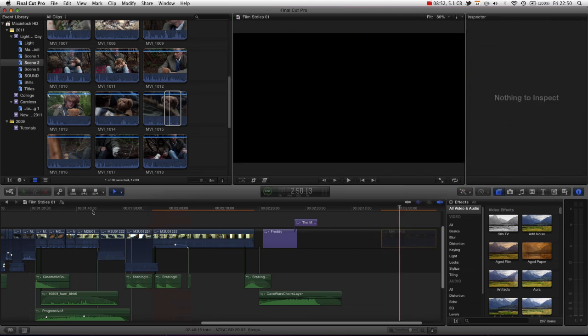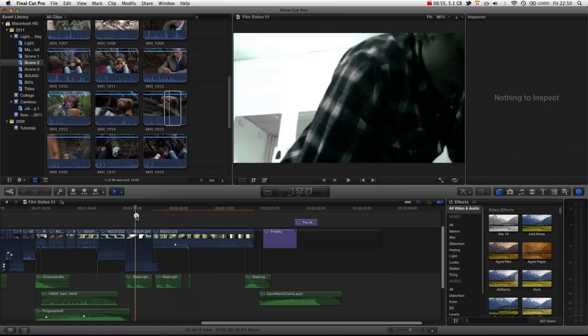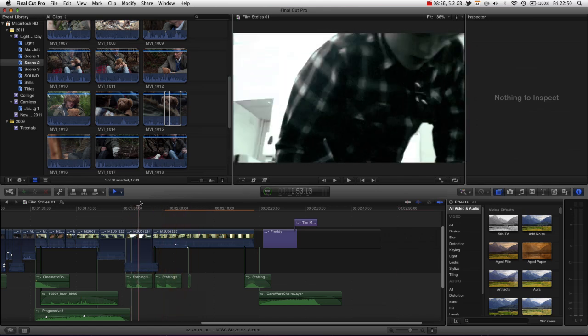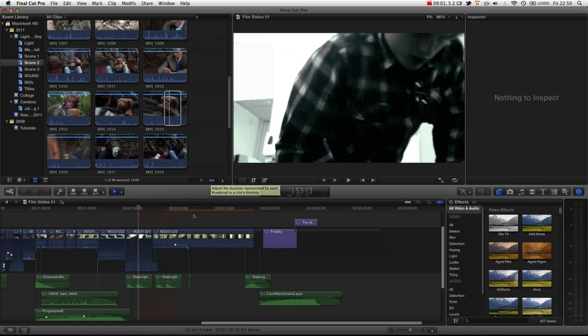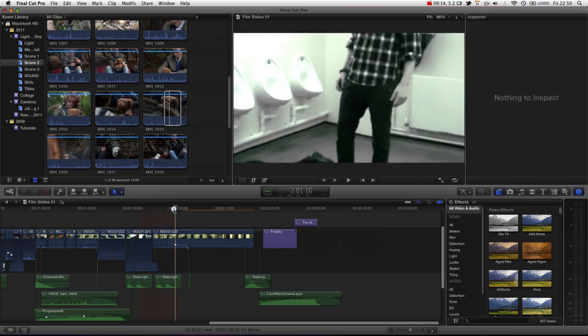So, I hope this was useful. I know this is more of a basic tutorial. But I am trying to do a balance of basic and advanced. I want to cover as many of the features of Final Cut Pro as I can. Just so that I do have a tutorial for every need, every circumstance. That hopefully will be helpful for some people.